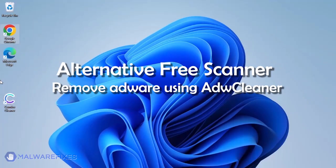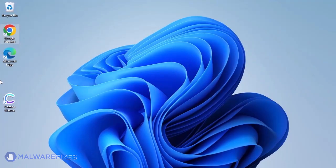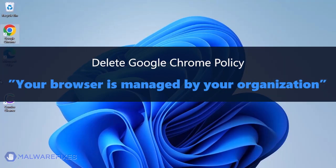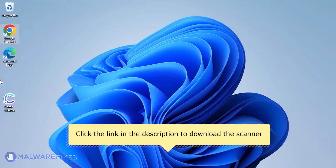Aside from ComboCleaner, you can scan the computer with ADWCleaner. This scanner is capable of deleting the Google Chrome policy that puts the browser under the Managed by Organization restriction. For the link to start downloading the program, see the description below.